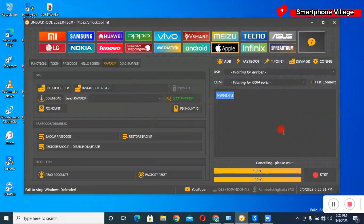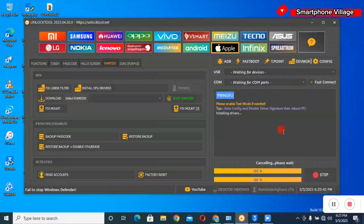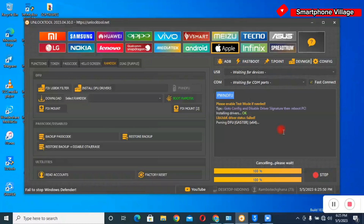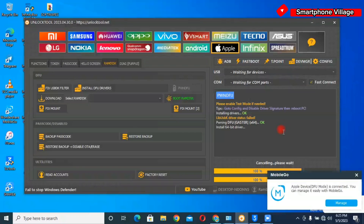I will leave a link to this software in the description below and you can go to their official website and download the unlock tool software. In case you need help to register or renew your unlock tool license for 3 months, 6 months, or 12 months, I'm here to help — just check my description and send me a message on WhatsApp and I will assist you to register your unlock tool software.